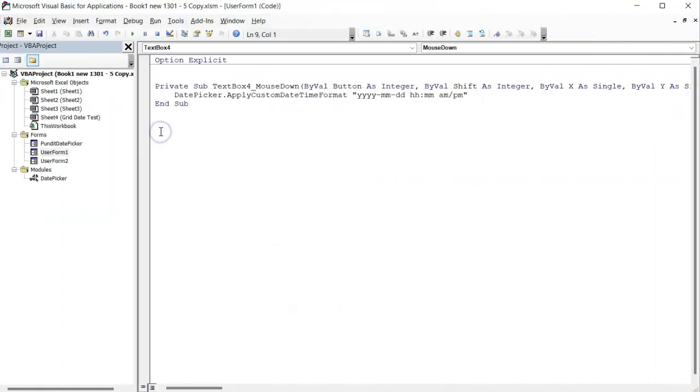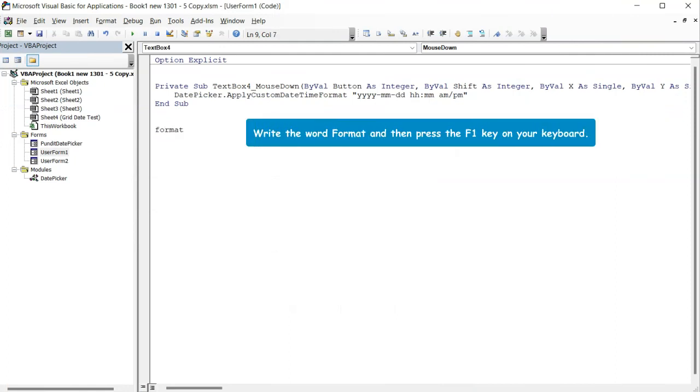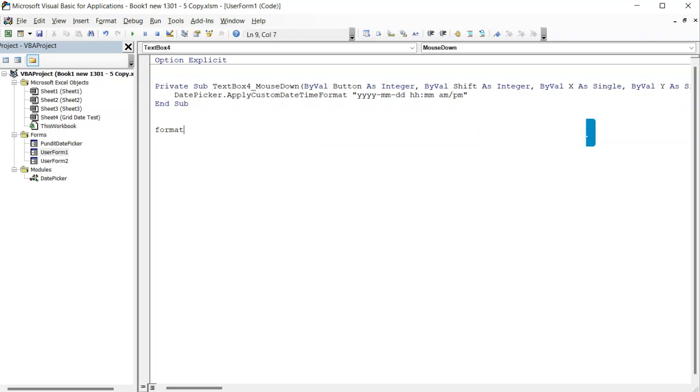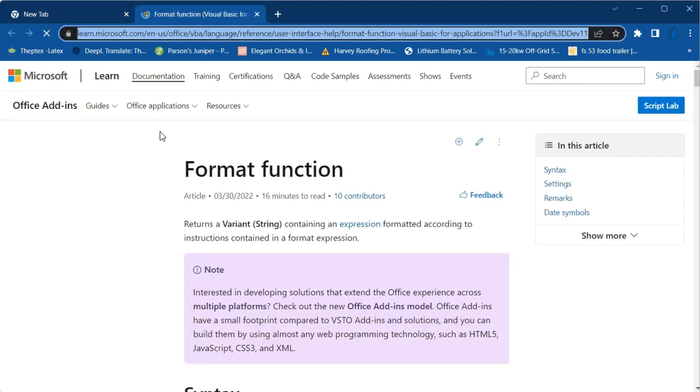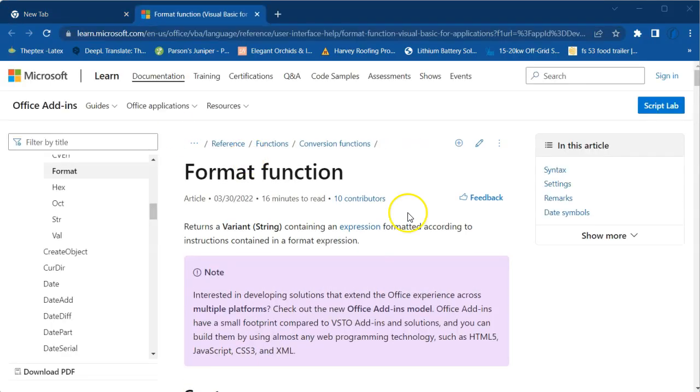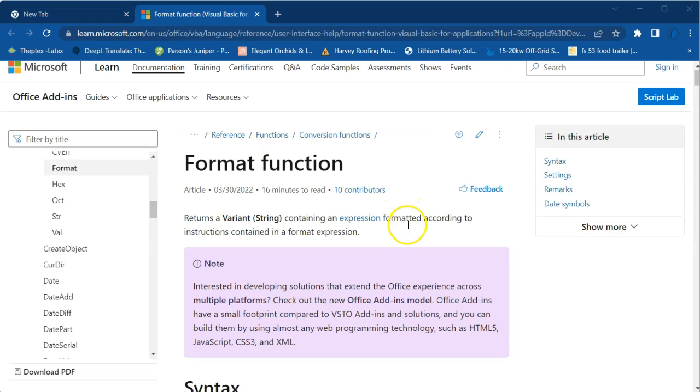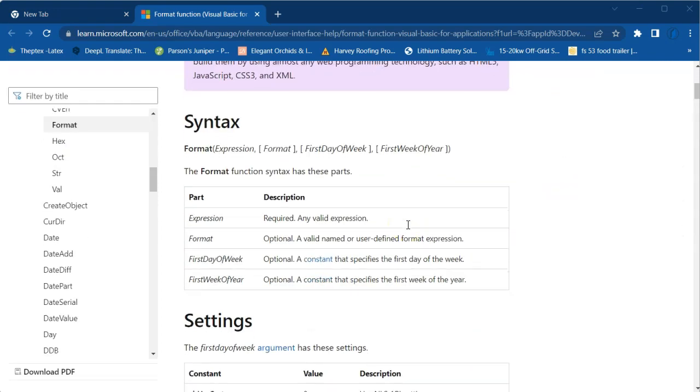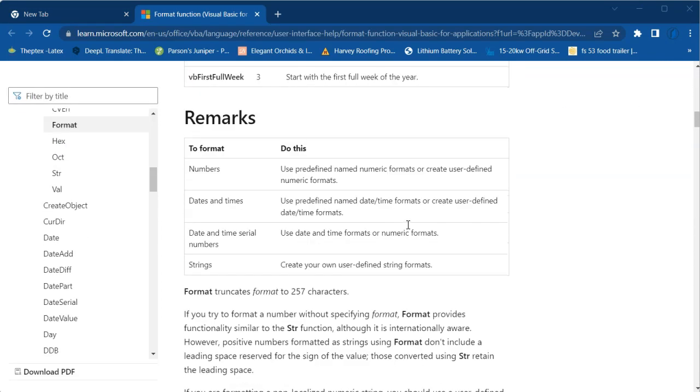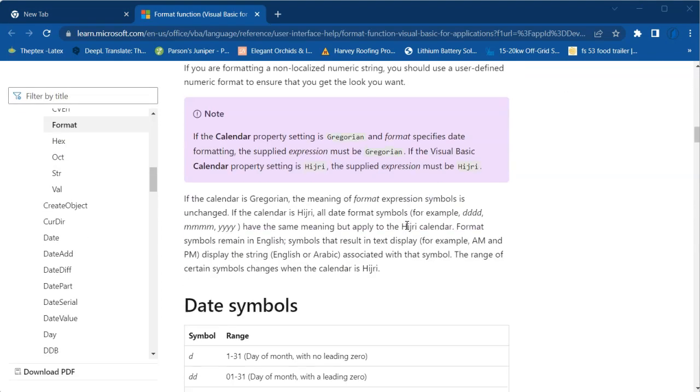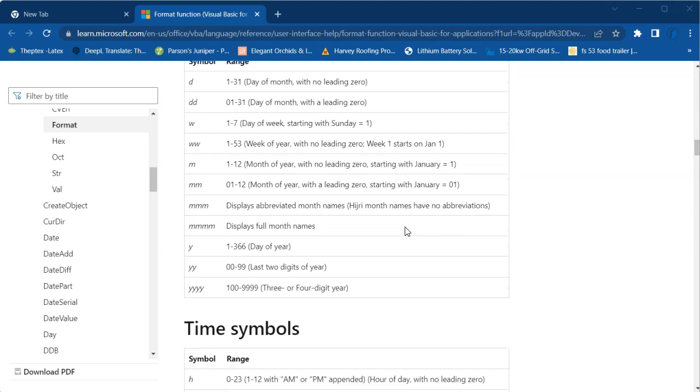If you are not familiar with custom date format, write the word format on your code editor and then press the F1 key on your keyboard. If you do that, you will be taken to a Microsoft page that explains everything you may need to know about date formats.